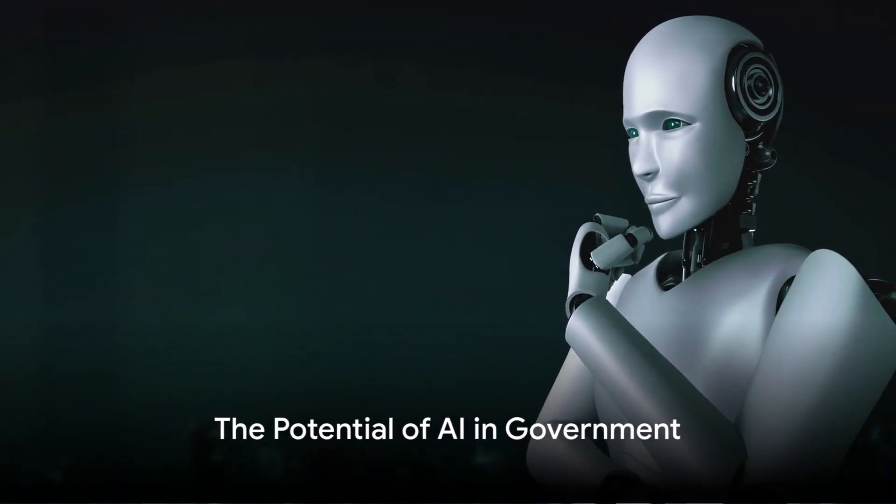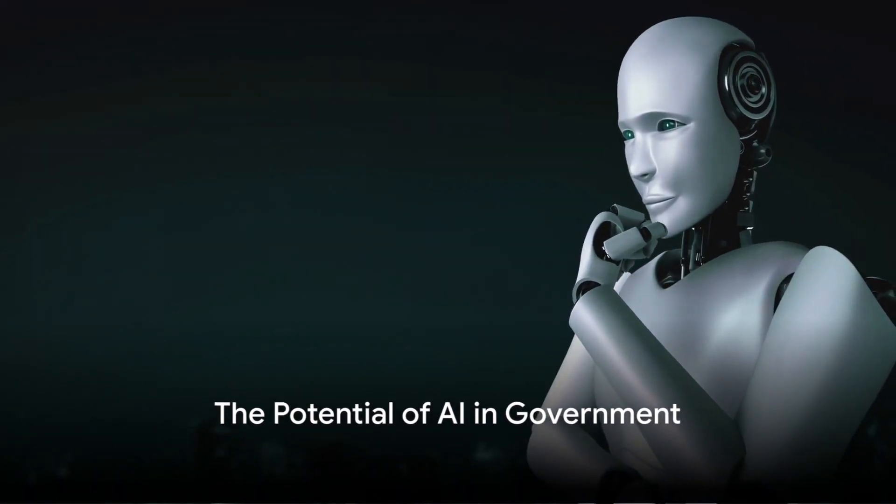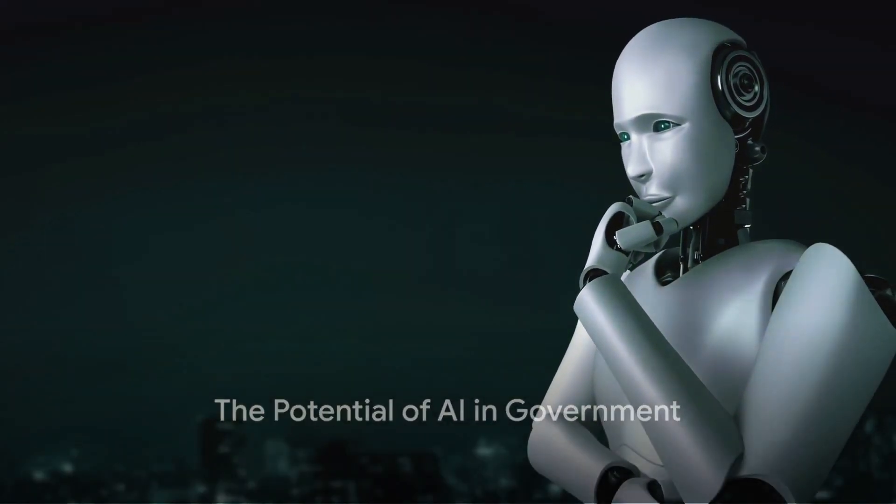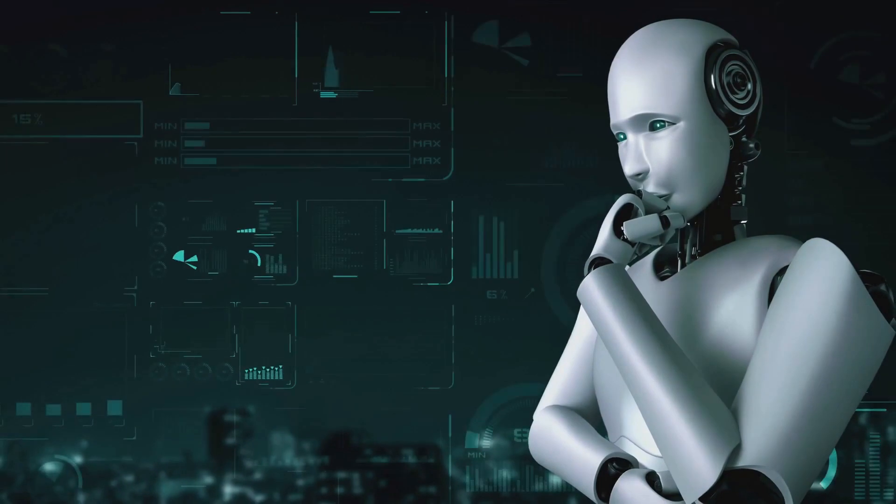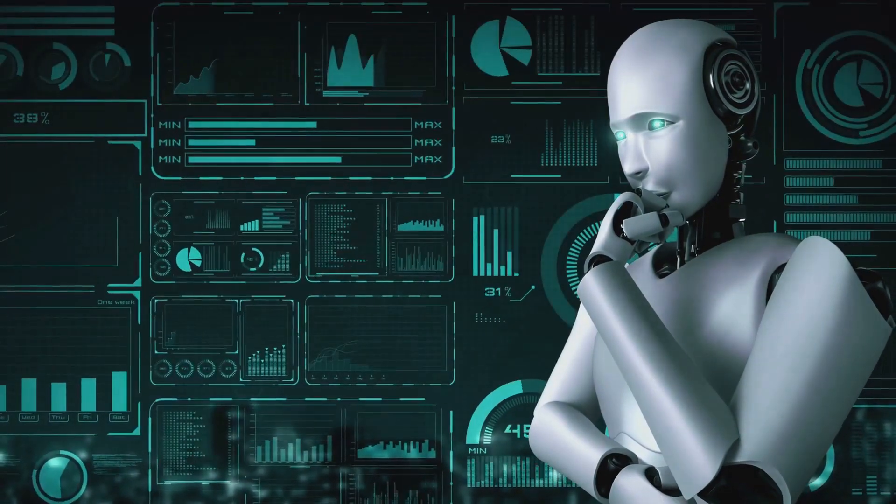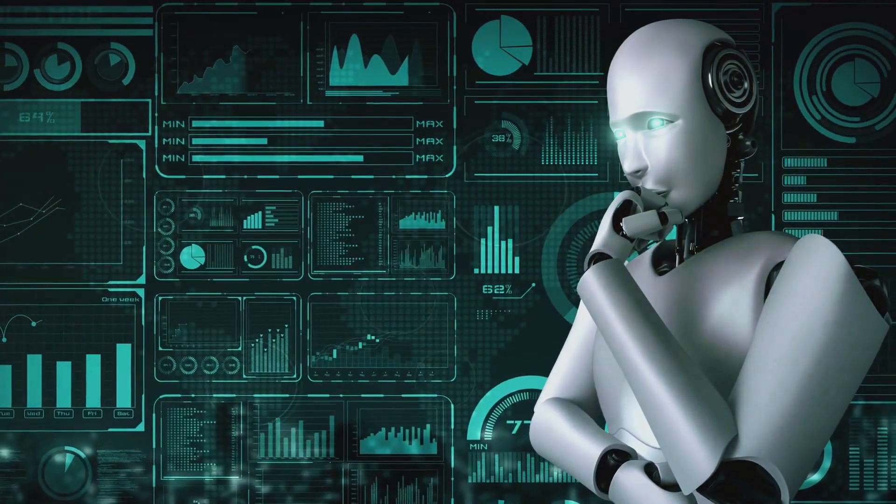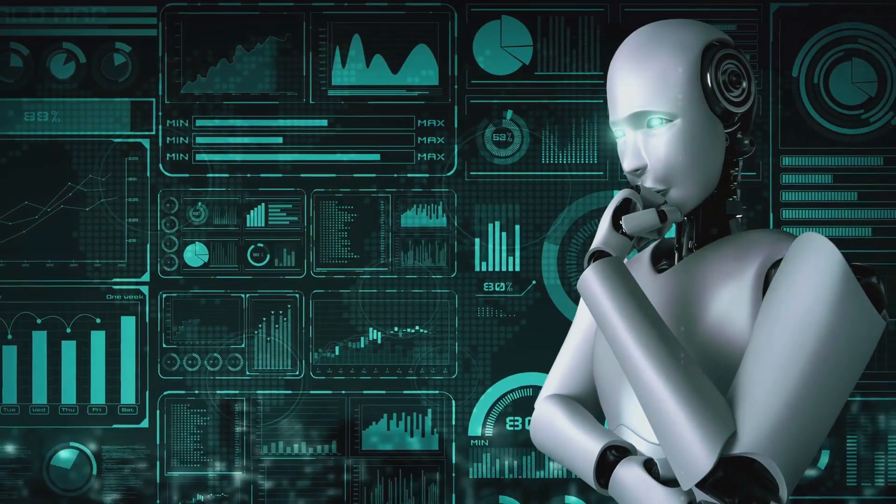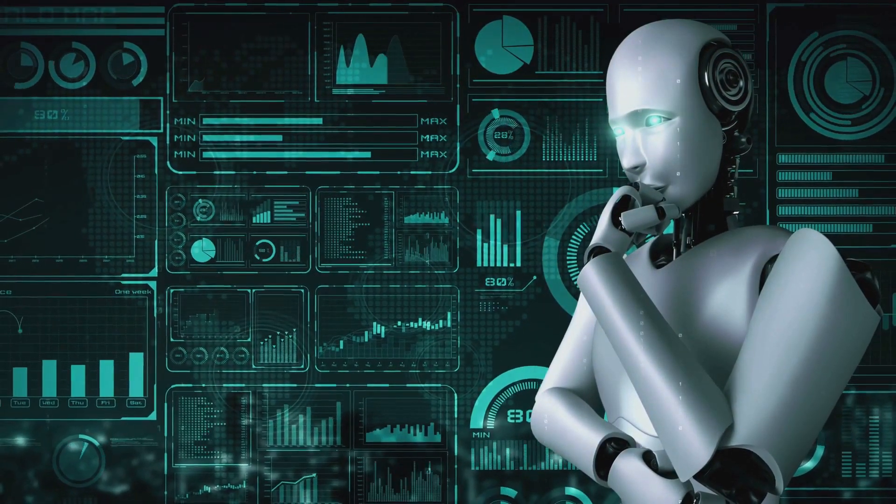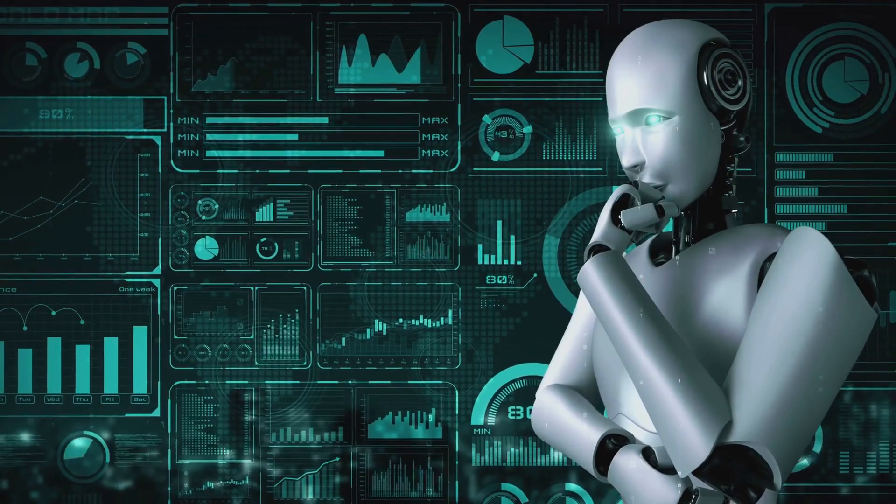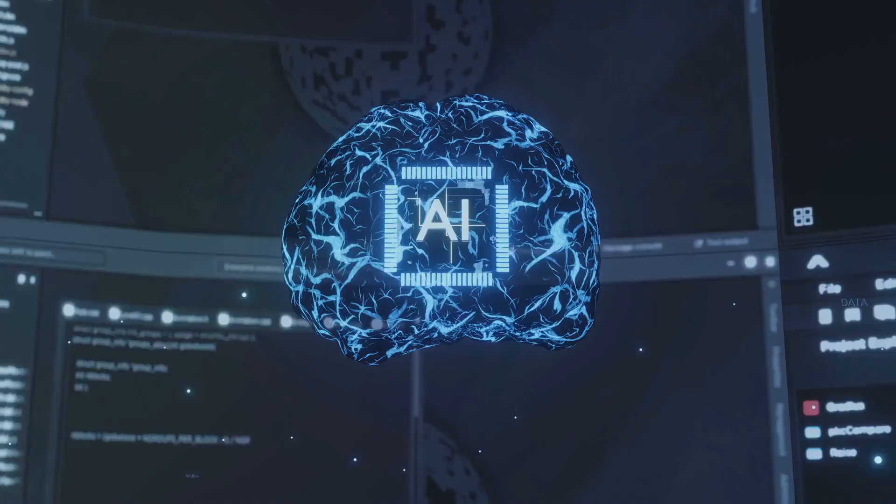Have you ever wondered how artificial intelligence could transform the way our governments function? Imagine a world where AI is leveraged to optimize government operations. The potential benefits are immense.